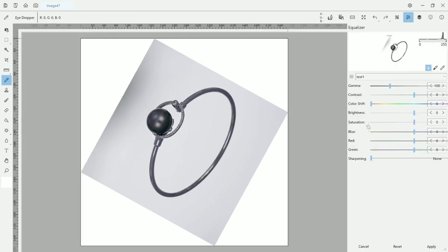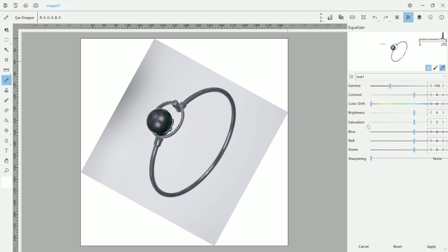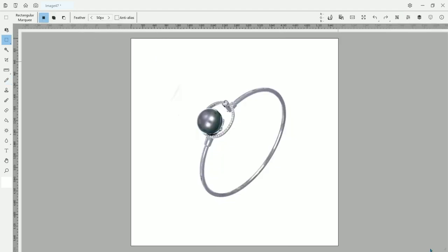I just go here on the equalizer. And on the side here, you can see there is an eyedropper. And then you basically select the parts that you want to be white. And once you select, there is a preview on the side here. And just click apply.